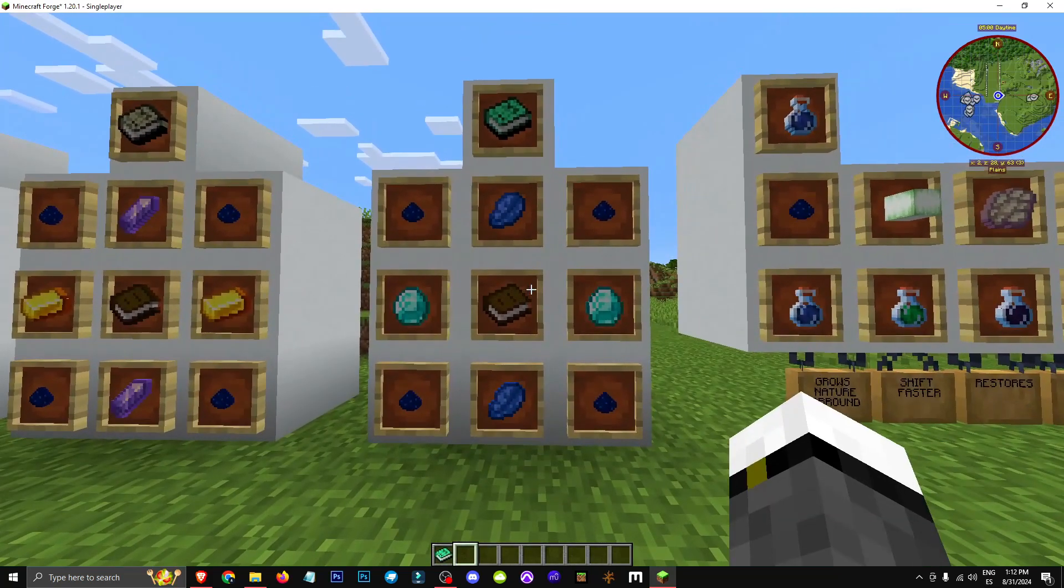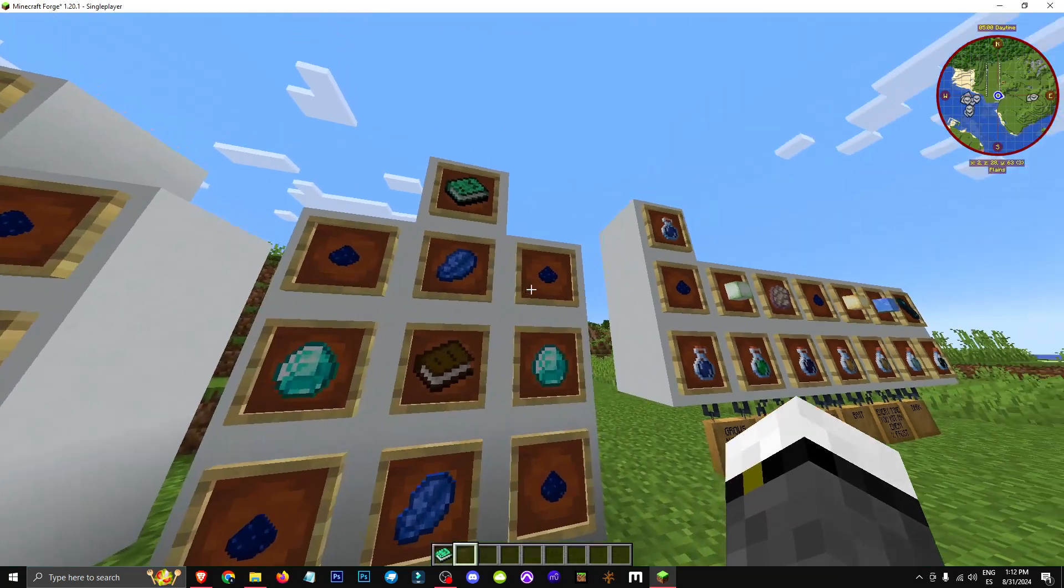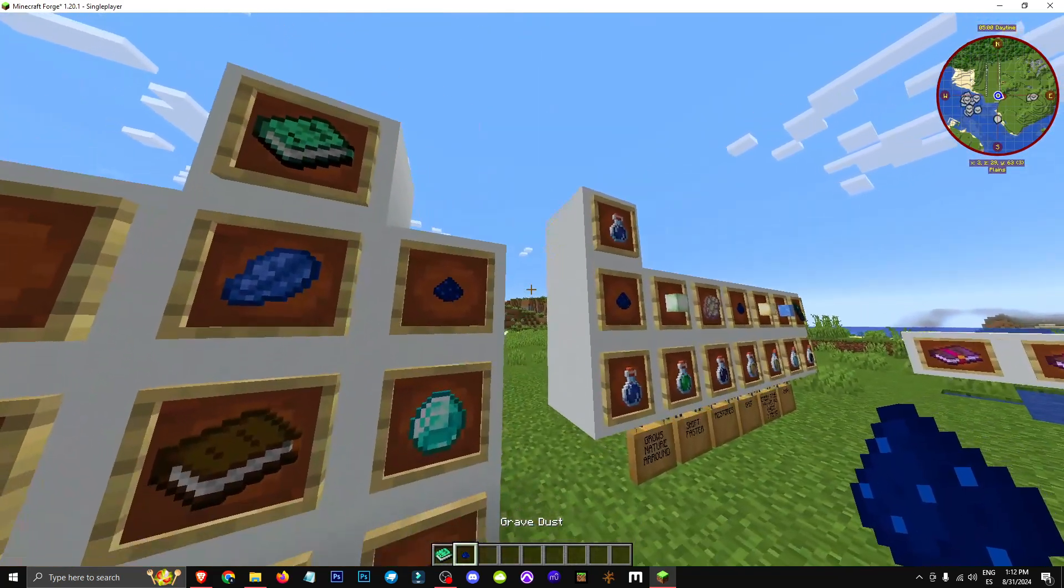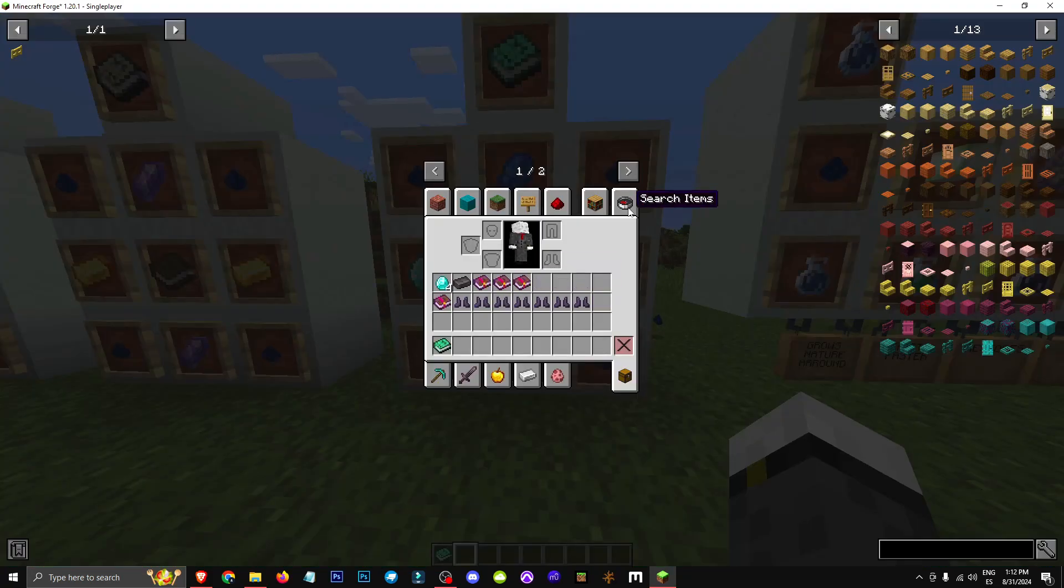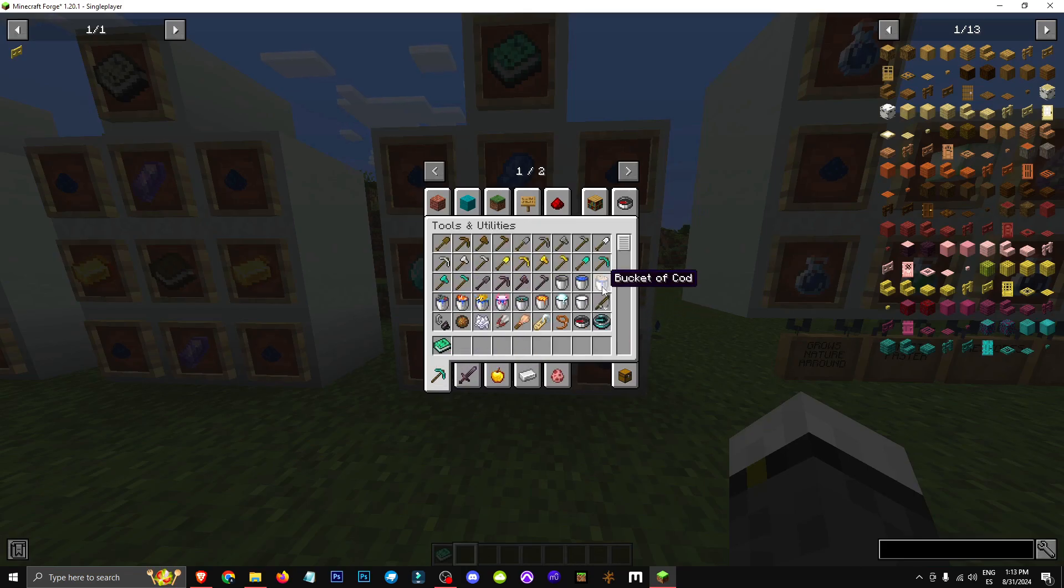Magic impregnation is crafted with four gravedusts from undead mobs, a book, two diamonds, and two lapis lazuli.